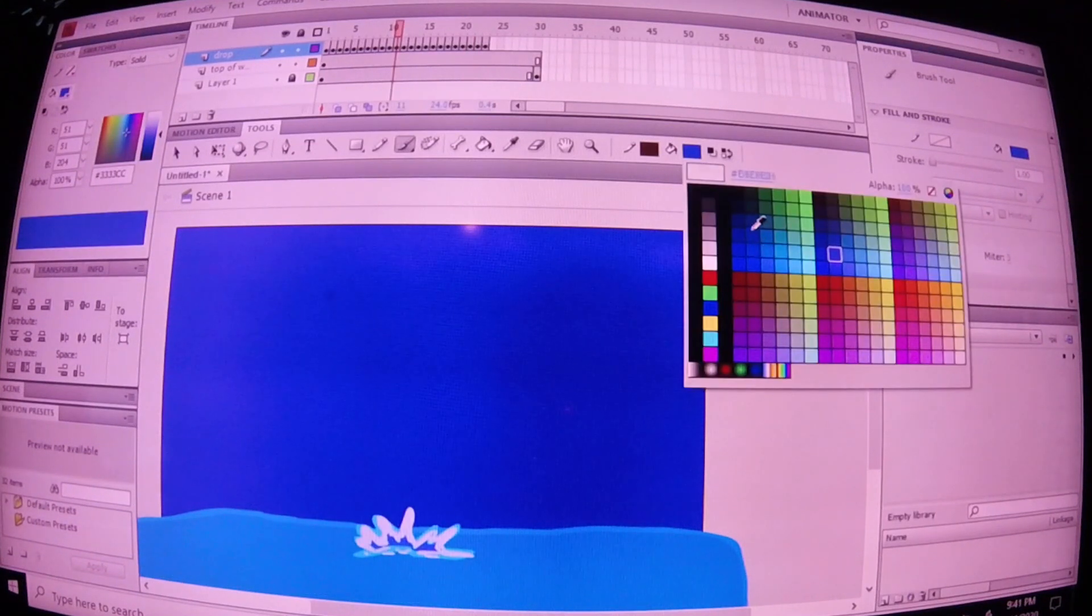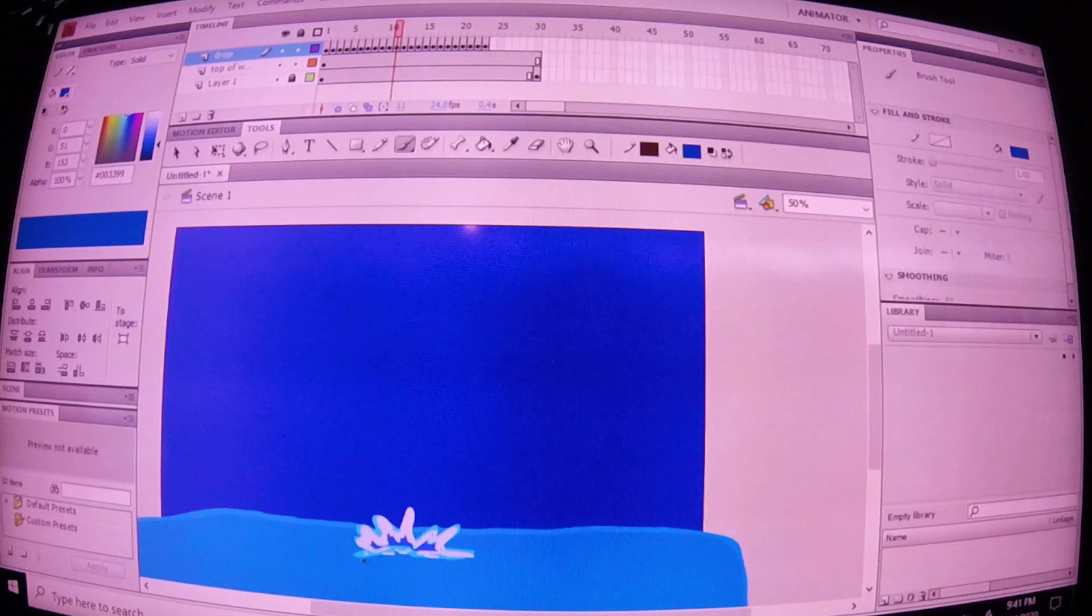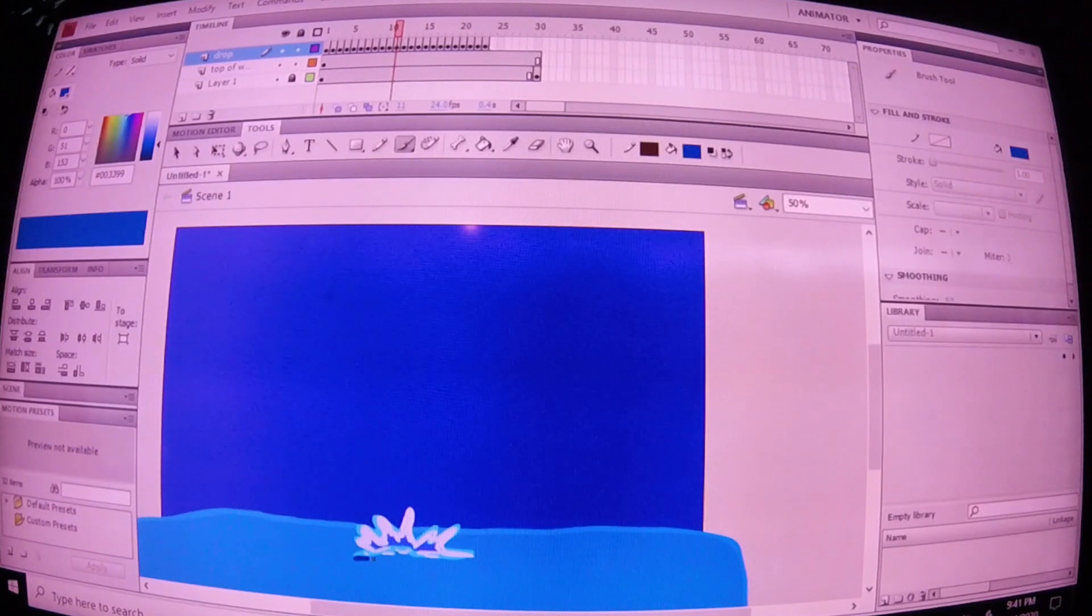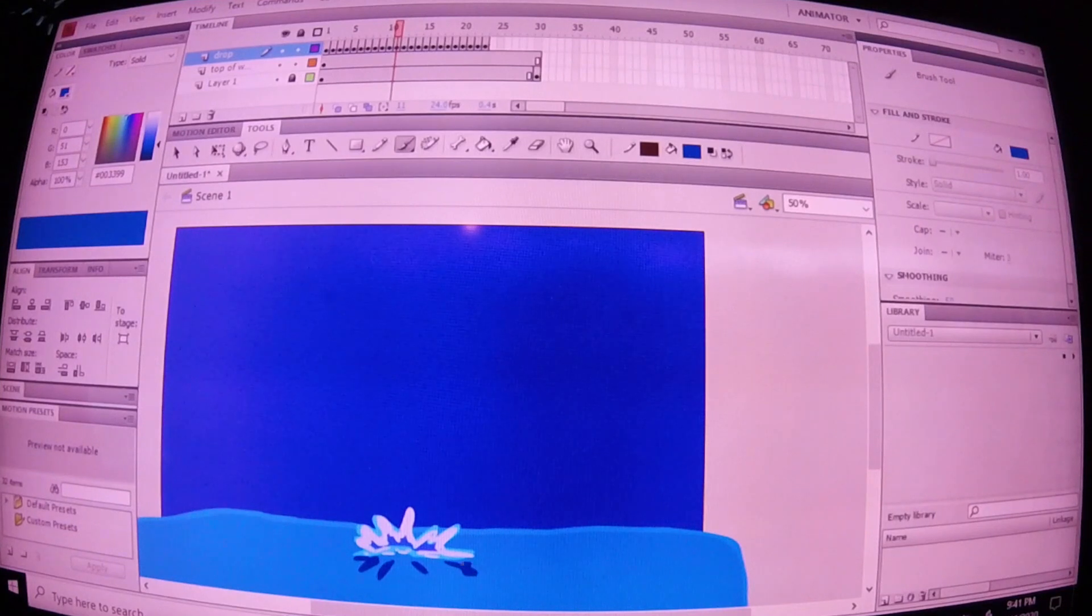All right, time for the shadowing. I'm going to pick a darker color of this blue. I'm going to start adding some shadowing to this water. Oh boy, is this going to be something.